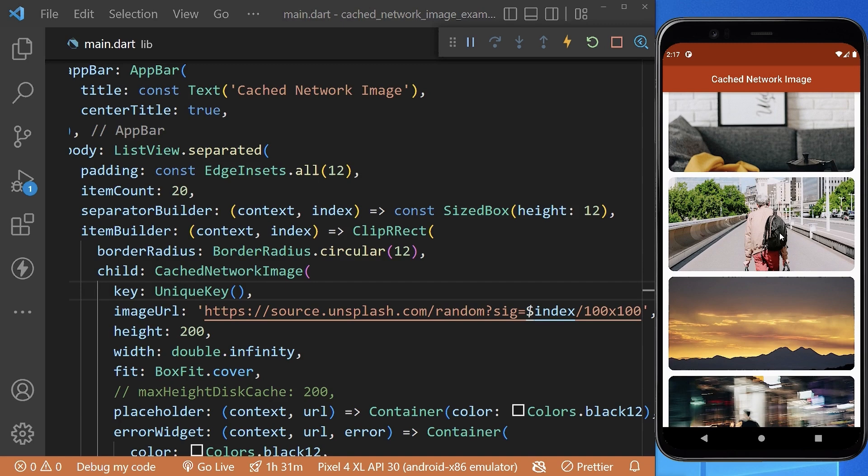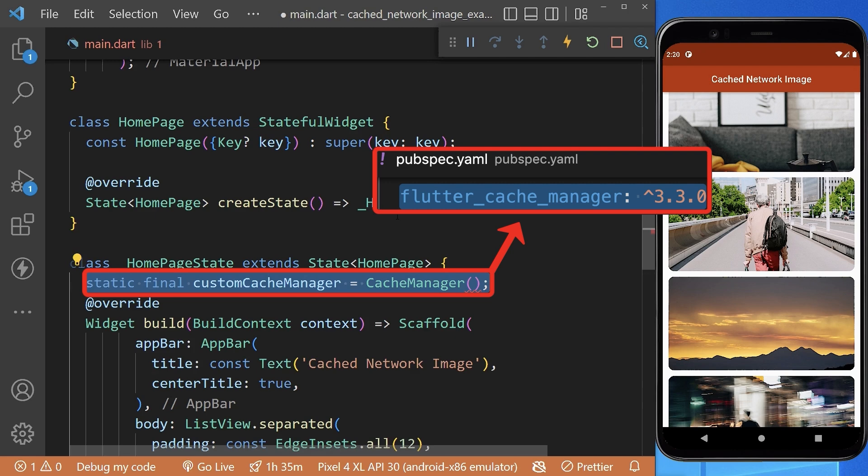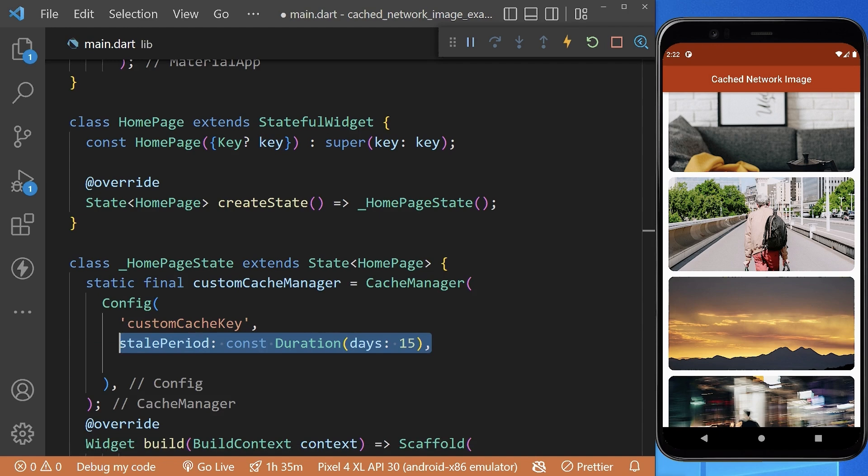But we can also create our own custom cache manager using the cache manager property. We have created a custom cache manager here where we can configure properties by adding key, duration for which we want to cache our images, and maximum number of objects to cache.